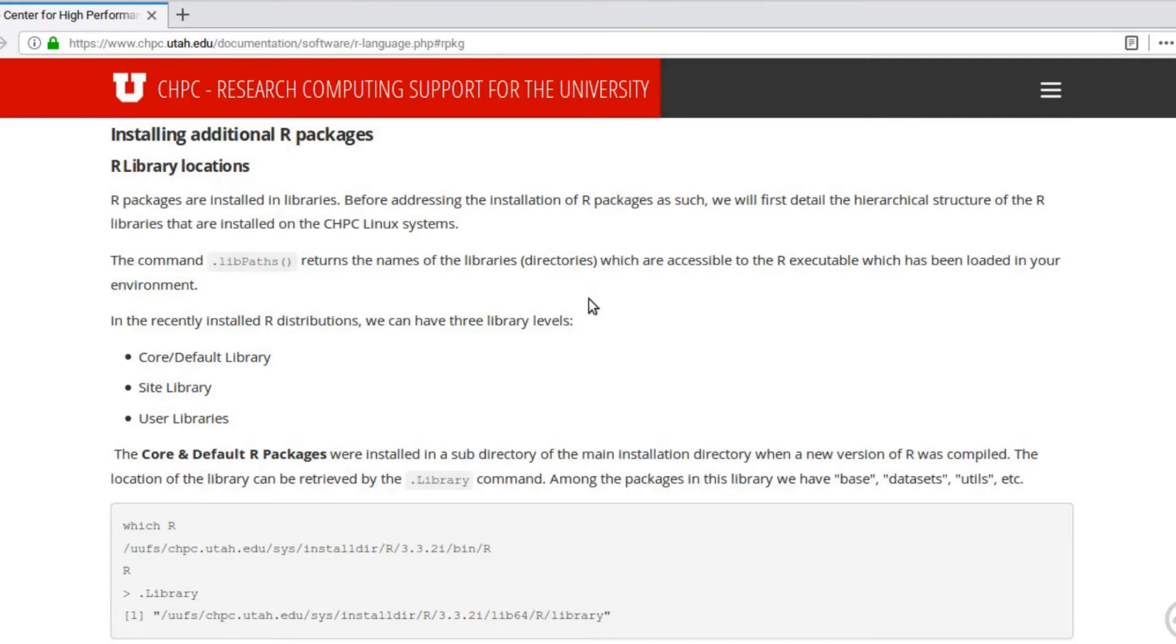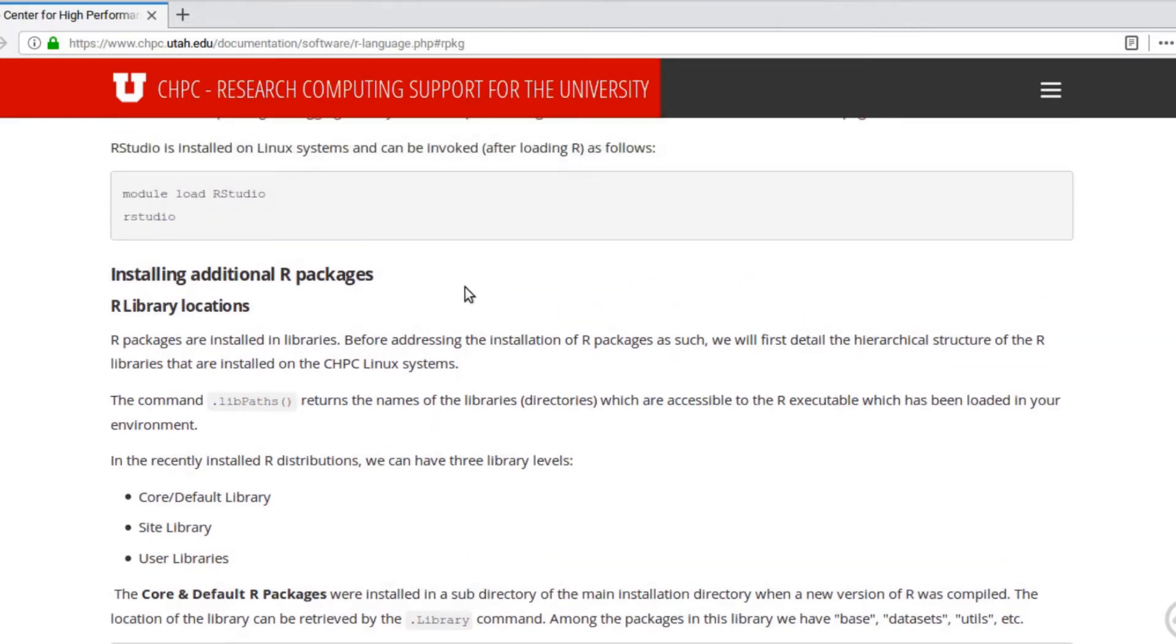It will cover the instructions I'm going over today in much more detail. So if you ever run into any trouble with this video or if you have any further questions please look here first. This is the main source of information about installing your own R packages on CHPC resources and it's definitely updated the most frequently.